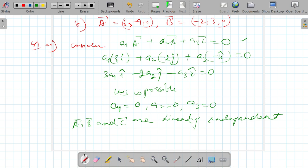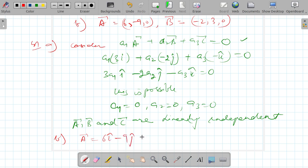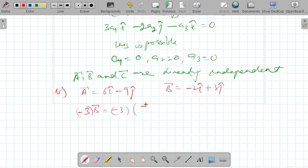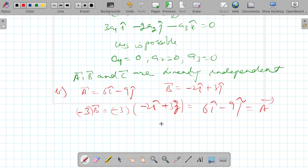Let us take the second example. Here vector A = 6i-cap - 9j-cap and vector B = -2i-cap + 3j-cap. If I multiply vector B by -3, I get (-3) * (-2i-cap + 3j-cap) = 6i-cap - 9j-cap, which is equal to vector A. So vector A can be expressed in terms of vector B.